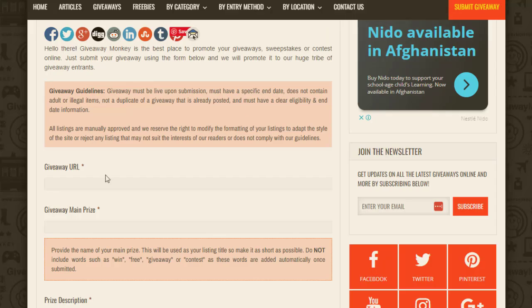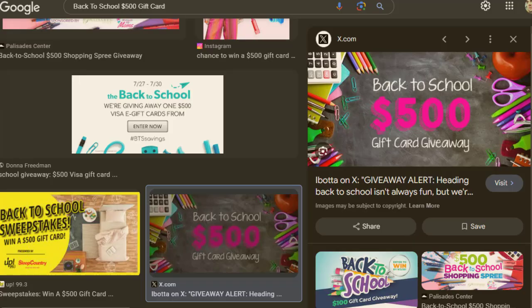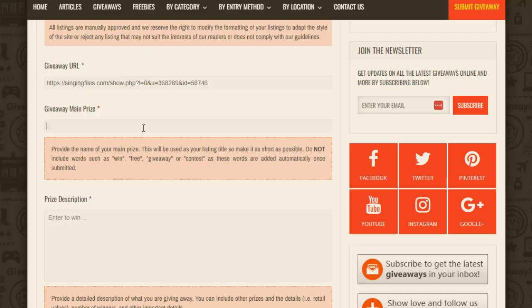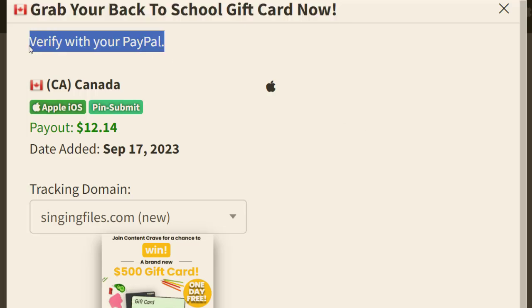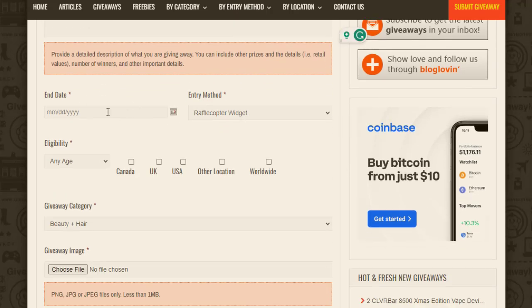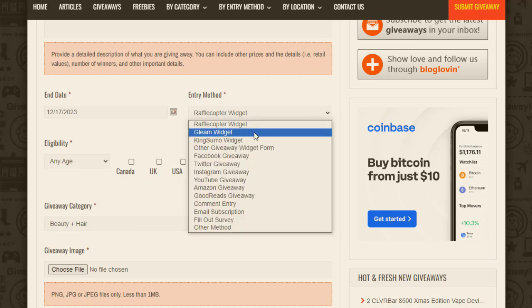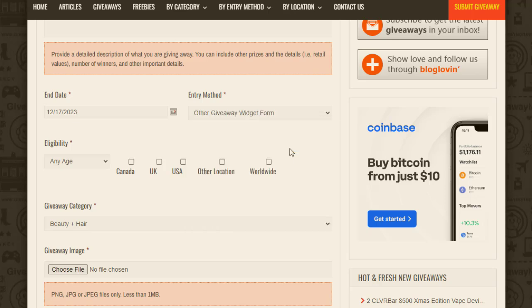Once you sign up on GiveawayMonkey.com, you simply click 'Post Add' and copy the CPA link from your account and paste it in. Then you add a title and description. I'll use a similar title but make a slight difference — instead of 'gift card' I'll add '$500' — because other people might already be using the gift card keyword. For the description, I copy the text from CPA Grip and paste it in. Then I choose an end date — something like three to four months from now.